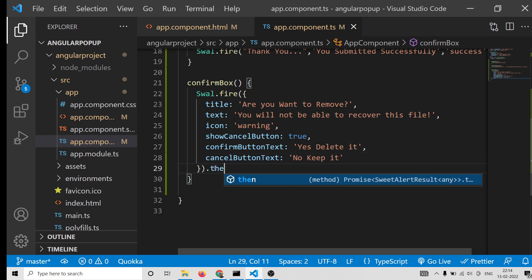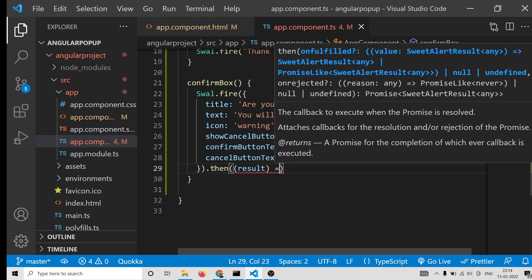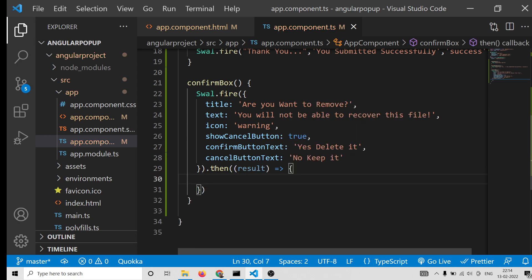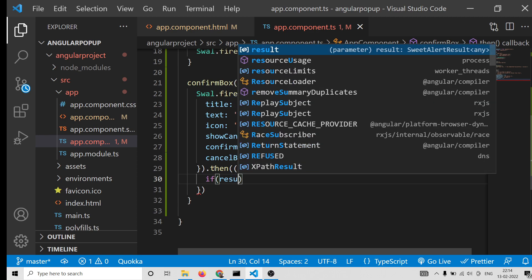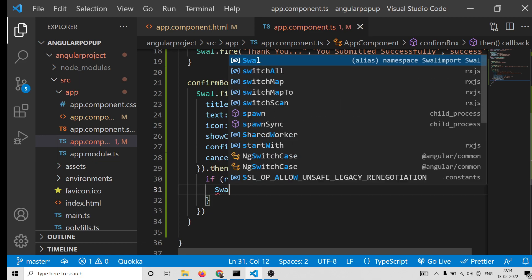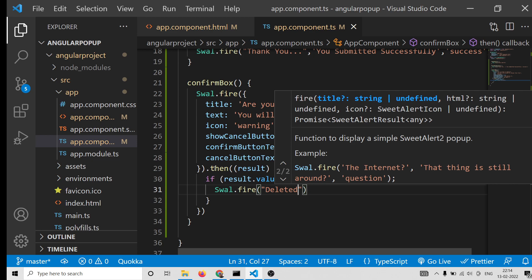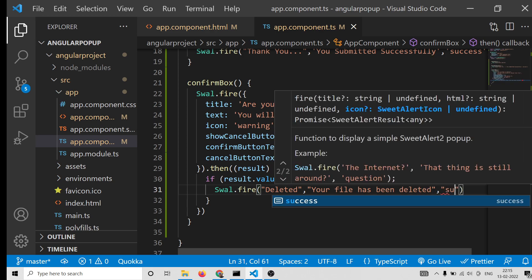This returns a promise, so we use .then() syntax. Inside the callback we get the result the user selected. If result.value is truthy, we fire another Swal.fire() with 'Deleted!', 'Your file has been deleted', and a 'success' icon to display the success message.